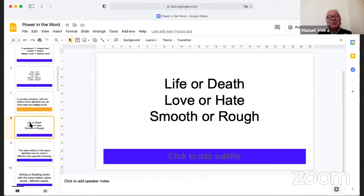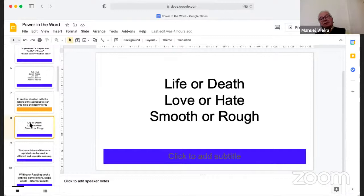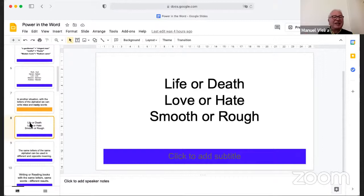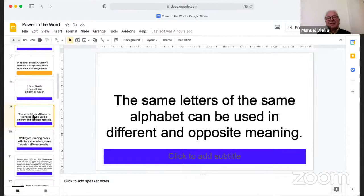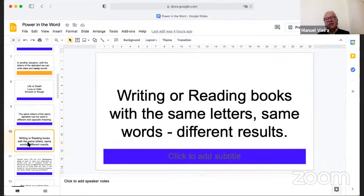With the letters of the alphabet we can write nice and nasty words. Those same 26 letters can be used to write 'life' or 'death,' 'love' or 'hate,' 'smooth' or 'rough.' The same alphabet can be used in different, even opposite meanings. With the same letters, the same words, we get different results.